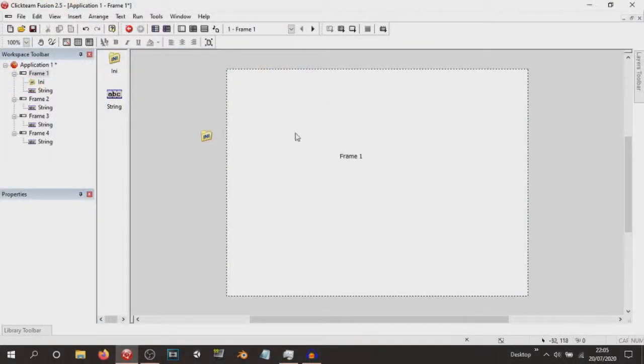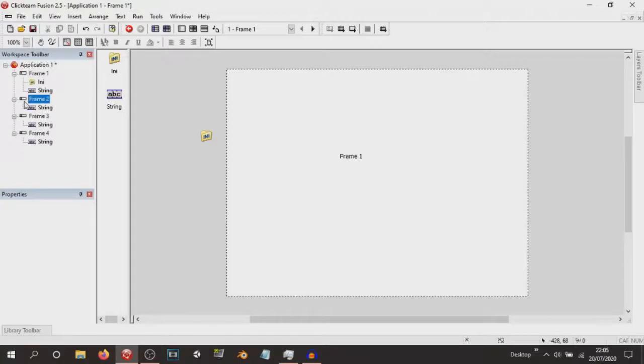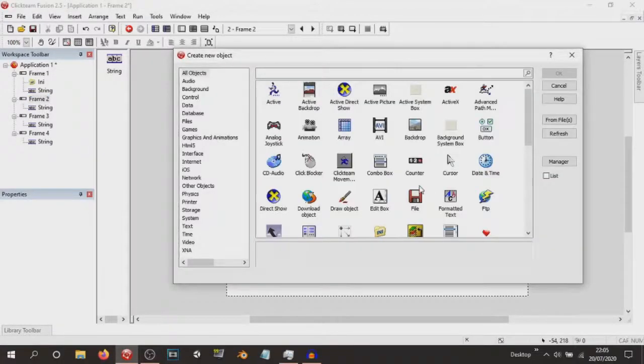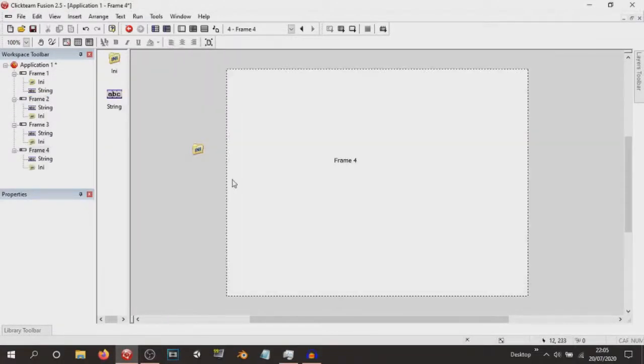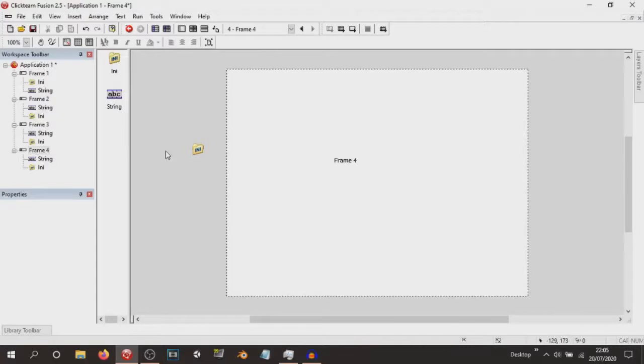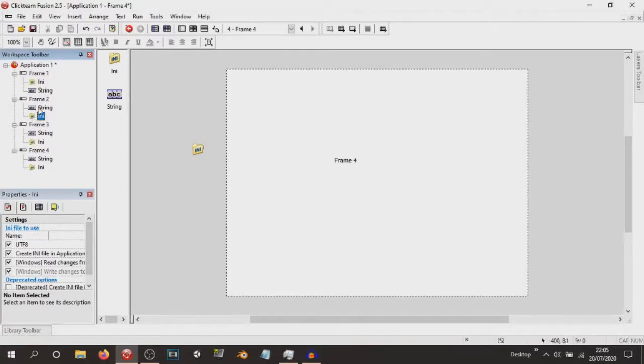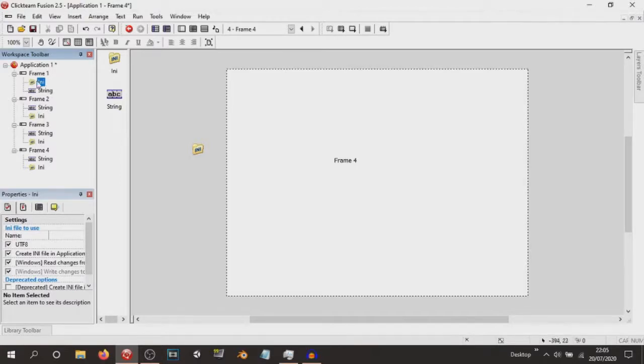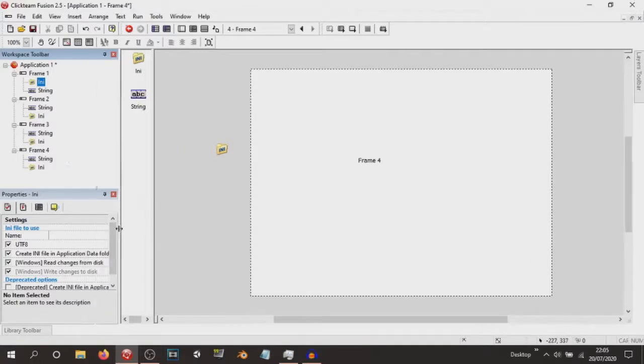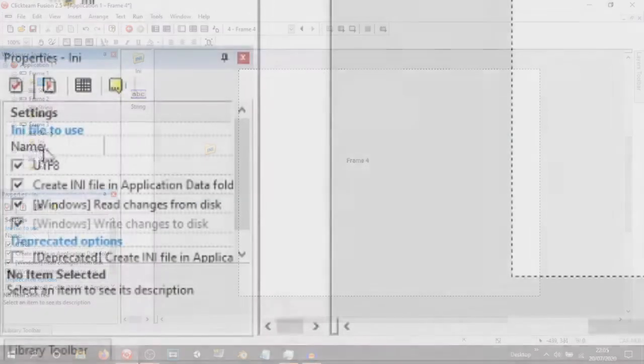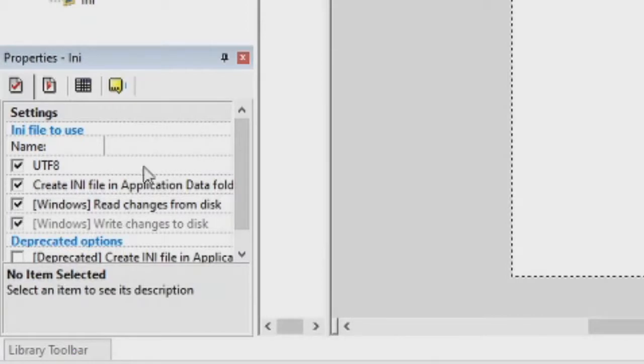So now that we have all of that done, inside of frame one we have Frame 1, two, three, and four. Now, to make sure that this INI object actually works properly, we need to technically have the INI object in every single frame. So now that we have our INI object in every single frame, inside of this INI object on frame one that we currently have selected, in the settings we have this thing called INI file to use and the name.